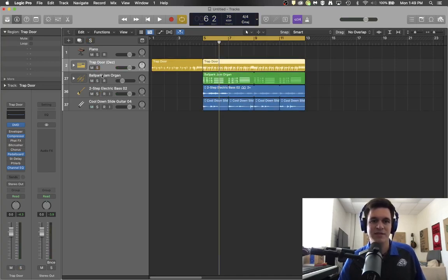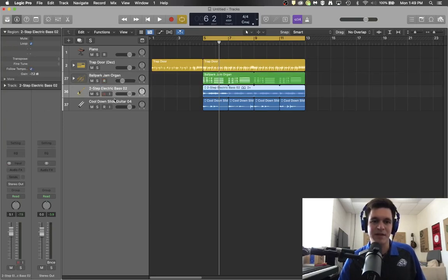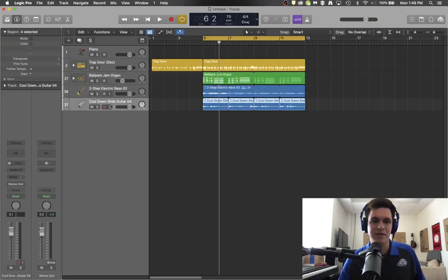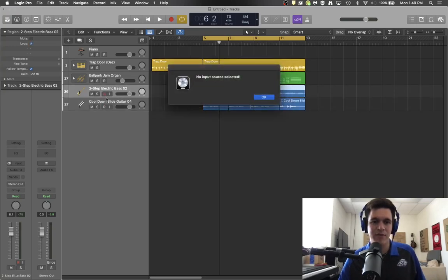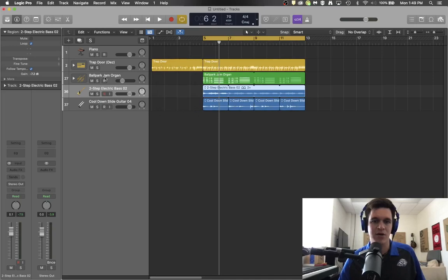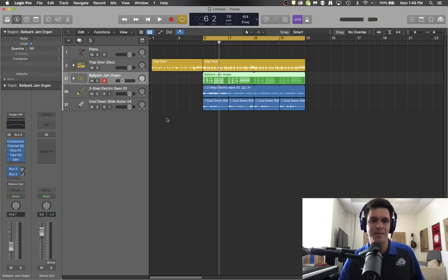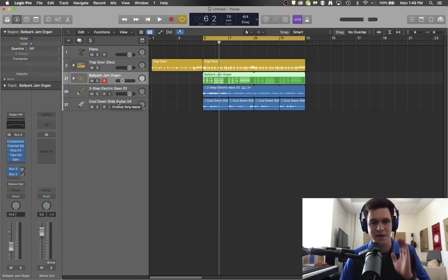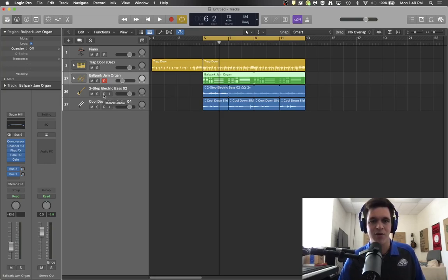The next one is the arm to record button. Typically this light will switch every time you switch tracks. However, if you want it to glow red, then you can make sure that you select it to make double sure that that is the track you are going to record on.